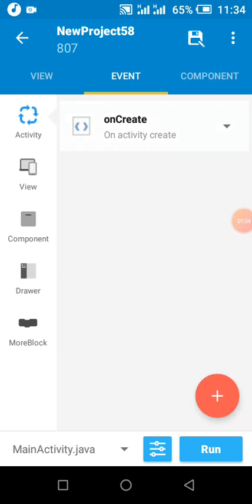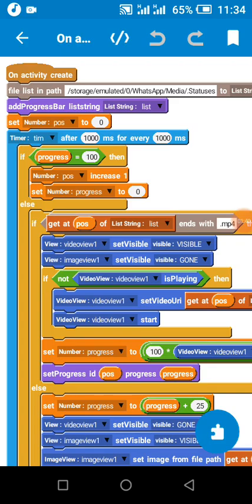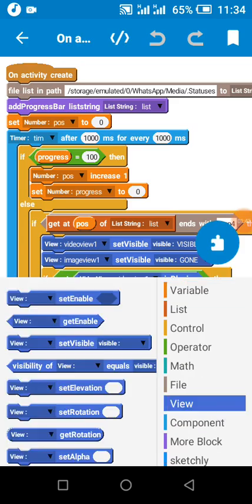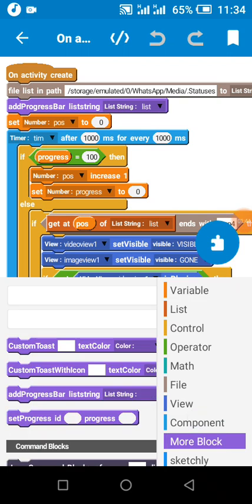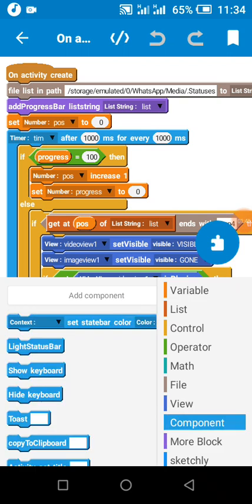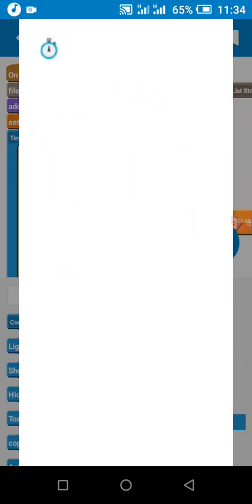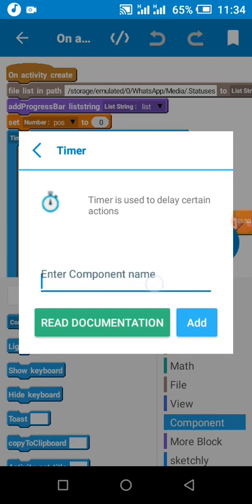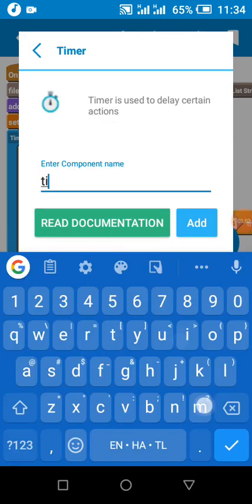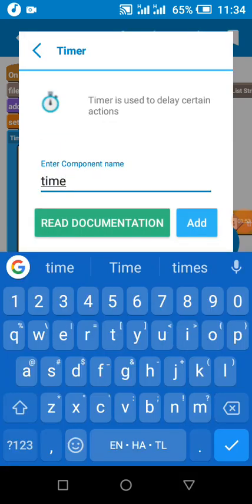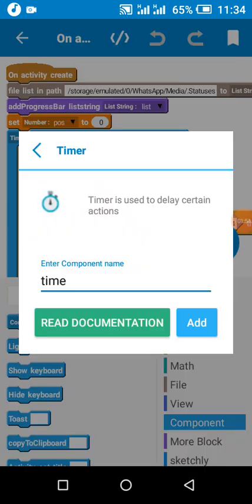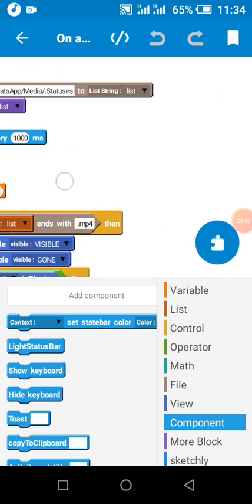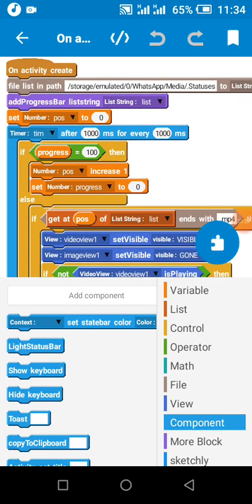Now in our creates, I created a more block. Sorry, I created the component called timer. I created a timer component. This is my timer component called time.